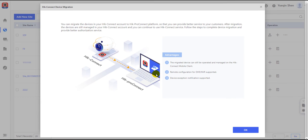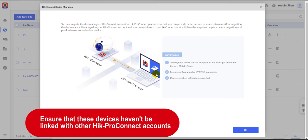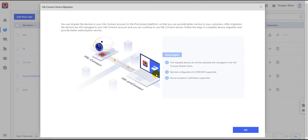This method can only be operated on the premise that the devices in HiConnect that need to be migrated haven't been registered in any HiConnect account previously, and all connections with other HiConnect accounts have already been terminated.